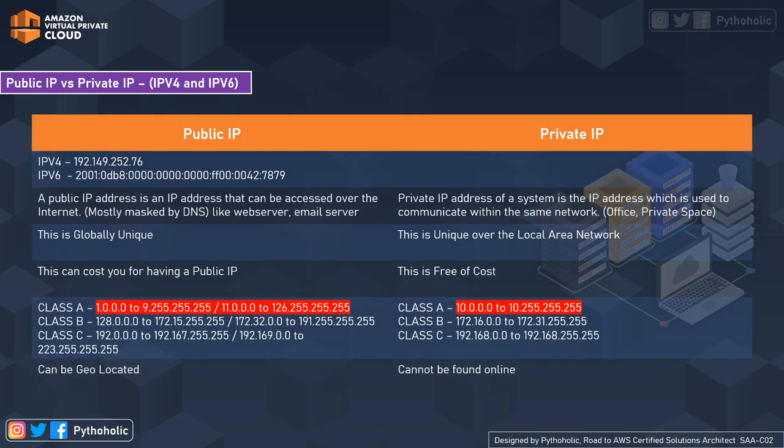Let's cover the basic differences between public and private IPs. IPv4 uses a 32-bit address scheme allowing up to 2 to the power of 32 addresses — approximately 4 billion addresses. IPv6 is the most recently used IP protocol, using a 128-bit address scheme. IPv4 addresses are numeric like 192.23.12.2 separated by dots, while IPv6 addresses are alphanumeric with binary bits separated by colons and also contain hexadecimals.